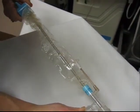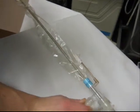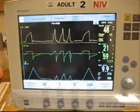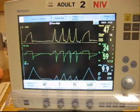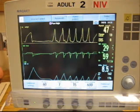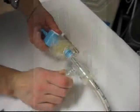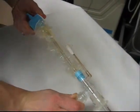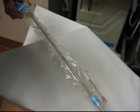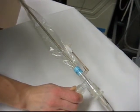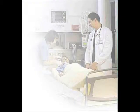Insert the catheter and then gently withdraw the catheter applying suction as you withdraw. Monitor the patient during the procedure on both the ventilator and the bedside monitor. Repeat as needed based upon your prior assessment.